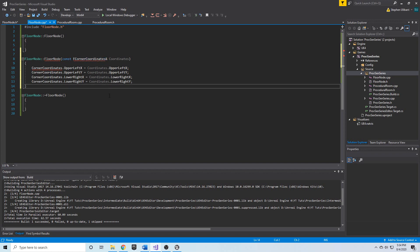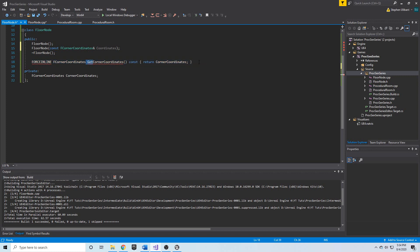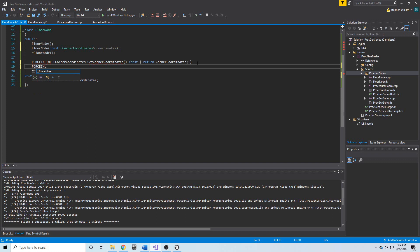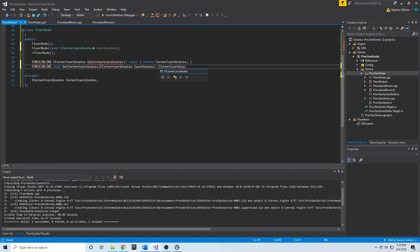We have our CornerCoordinates private member and a getter for it. I'd also like to create a setter, so I'm going to add a FORCEINLINE void function called SetCornerCoordinates that takes an FCornerCoordinates called Coordinates, so that from outside the class we can call SetCornerCoordinates passing in an FCornerCoordinates and set the private member.